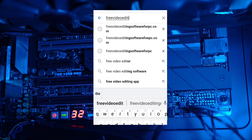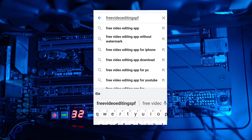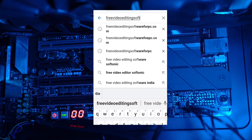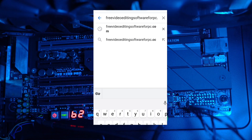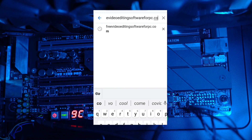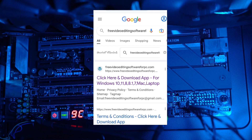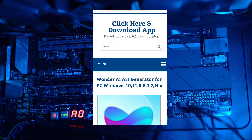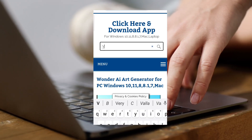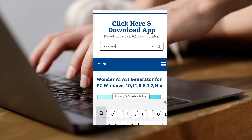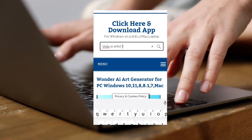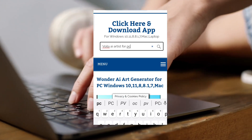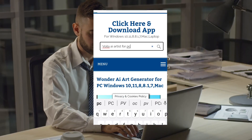Open freevideoeditingsoftwareforpc.com and open the first link in the search section. Once there, you need to type Vaila AI Artist for PC and hit enter to search.